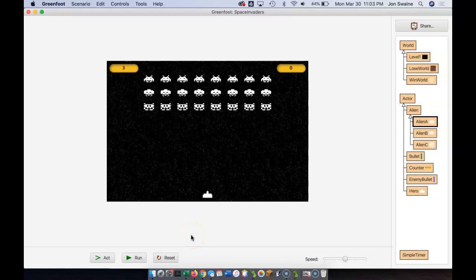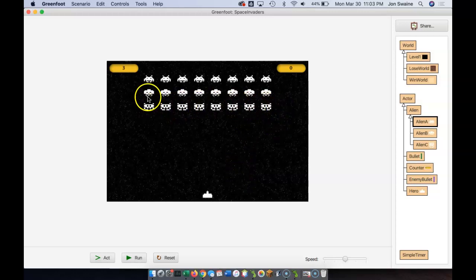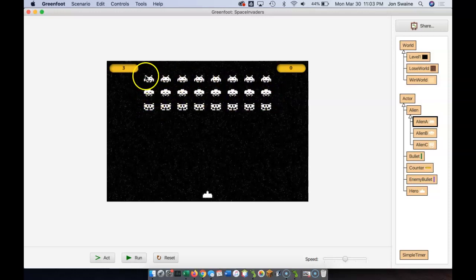Now that we have things working pretty well, the real game of Space Invaders has different scores for the aliens. For example, these aliens here would be worth 10, these ones on the second level would be worth 20, and these ones would be worth 30. So how do we do that?